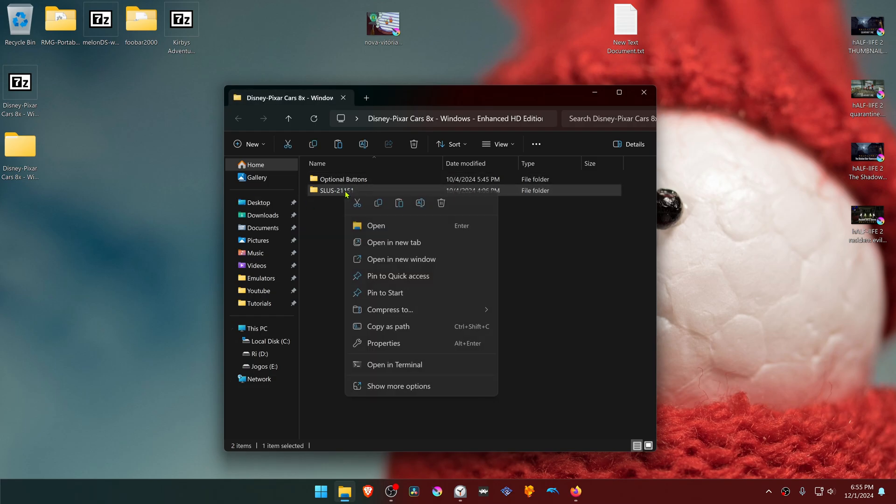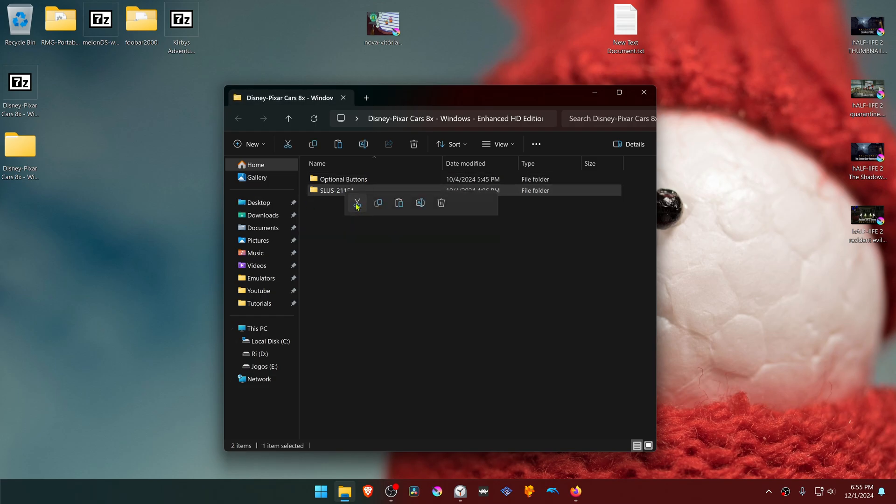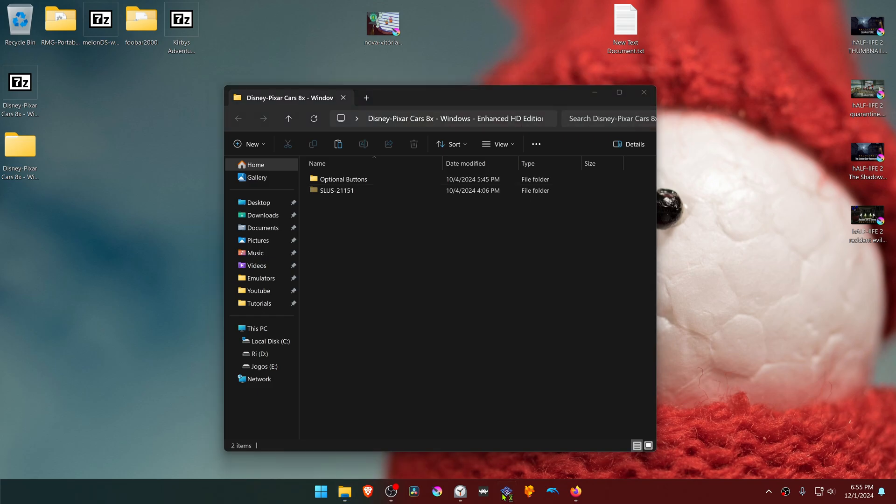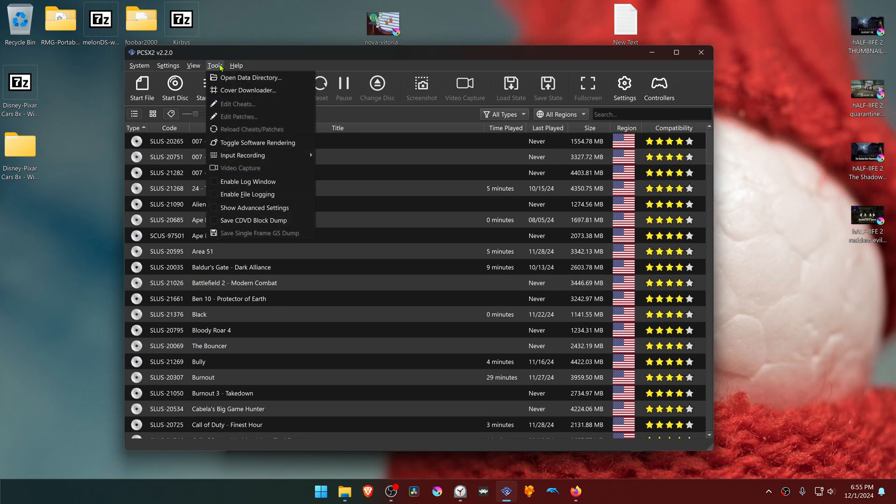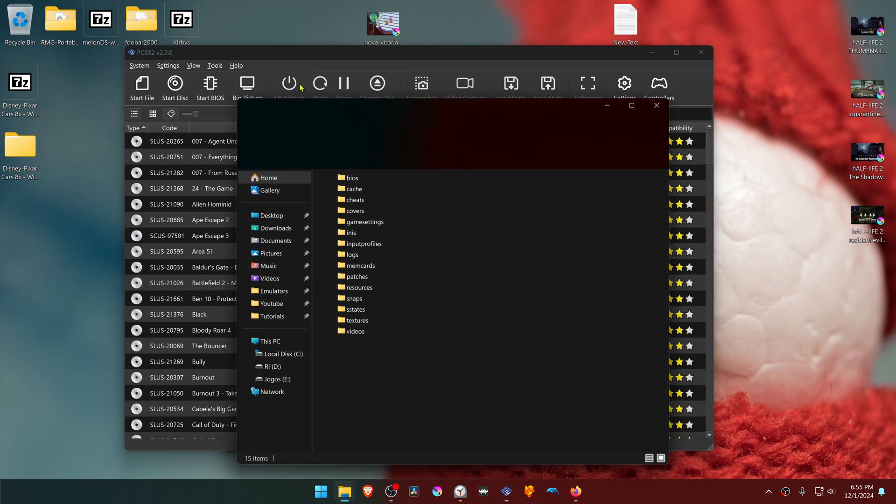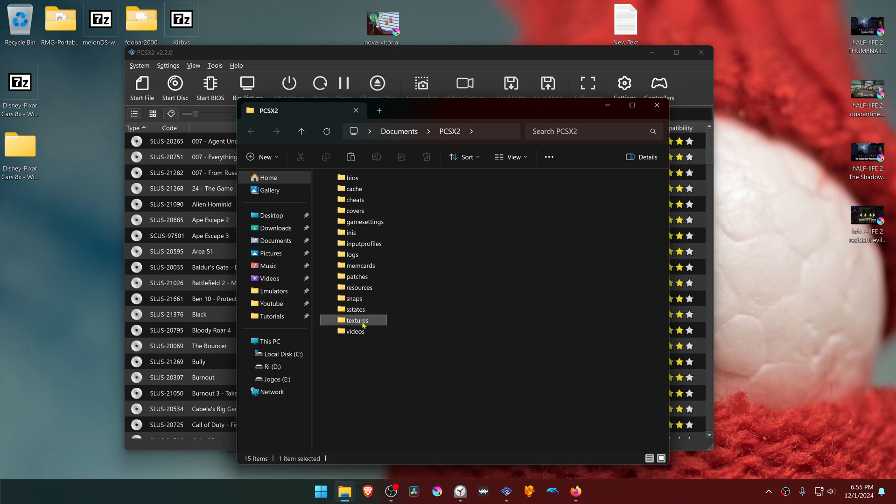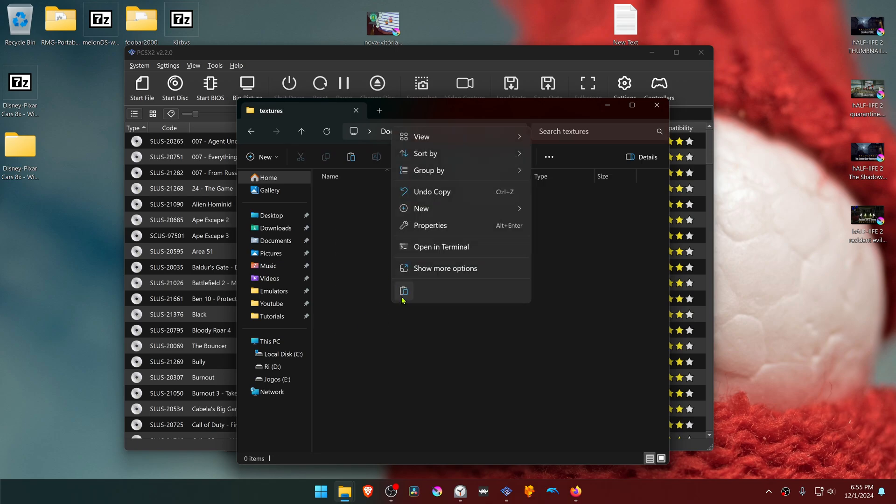Go inside of this folder, copy or cut the folder with the game serial or game ID. Then go to PCSX2, go to tools, open data directory, textures, and place the folder in here.